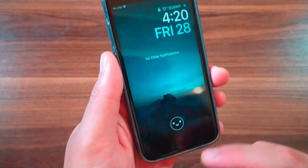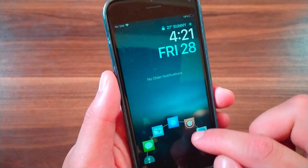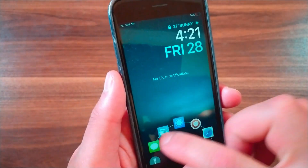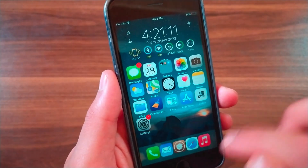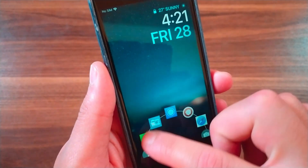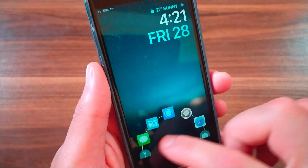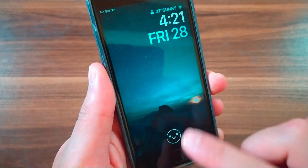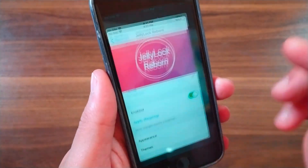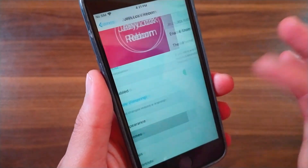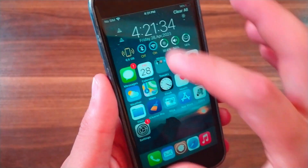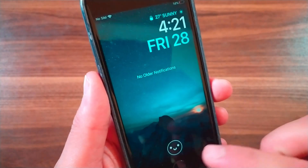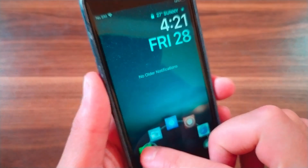The last tweak is JellyLock Reborn, another longtime favorite jailbreak tweak drawing inspiration from the Android platform. It's a remake of the classic JellyLock jailbreak tweak that lets users access favorite apps right from the lock screen. You can tap and hold a button on your lock screen to summon the JellyLock interface, which is comprised of a ring surrounded by user-selected app icons. Dragging your finger to the preferred app and releasing launches that app — it's as simple as that. These were the top 8 jailbreak tweaks for porting Android-inspired features to your iOS device.